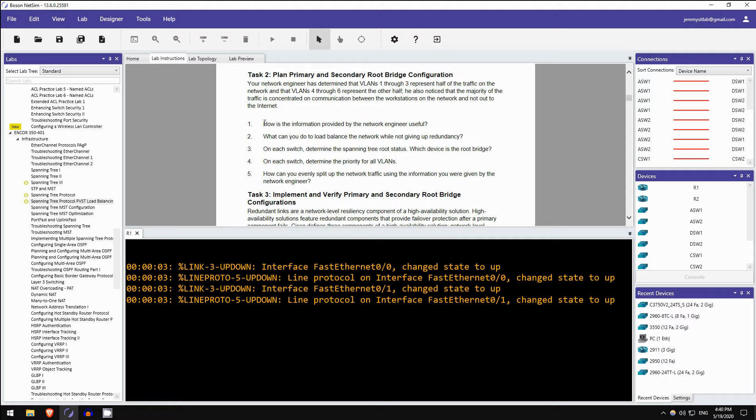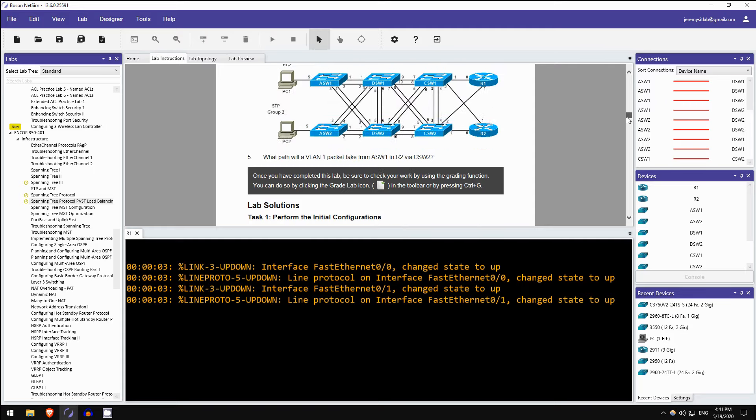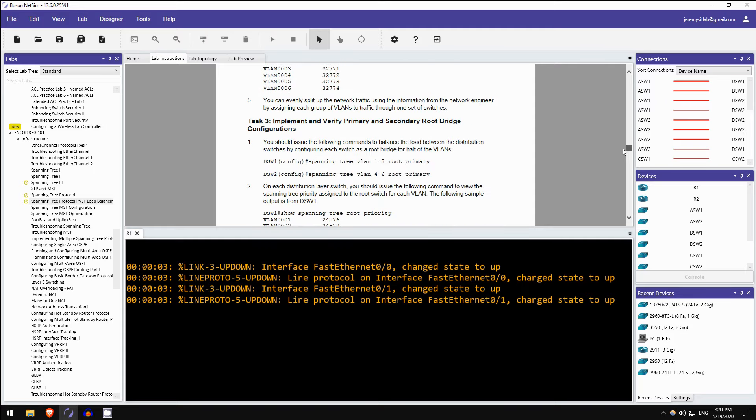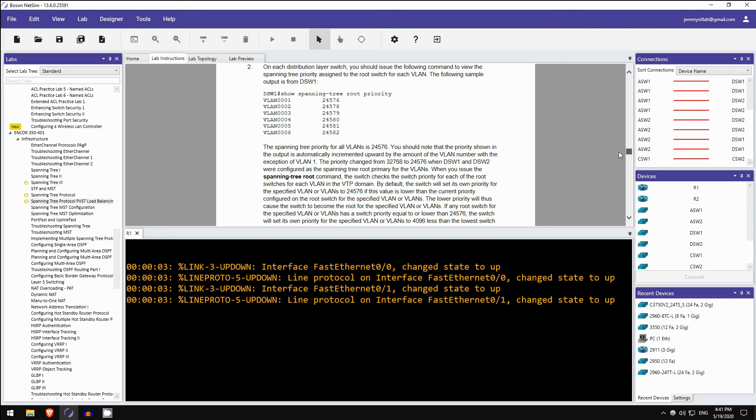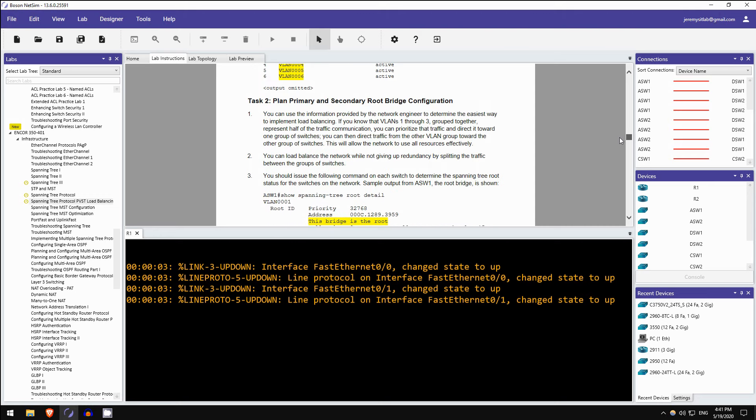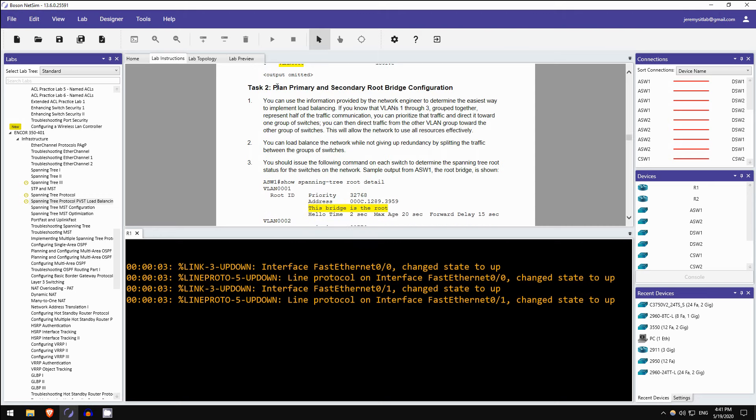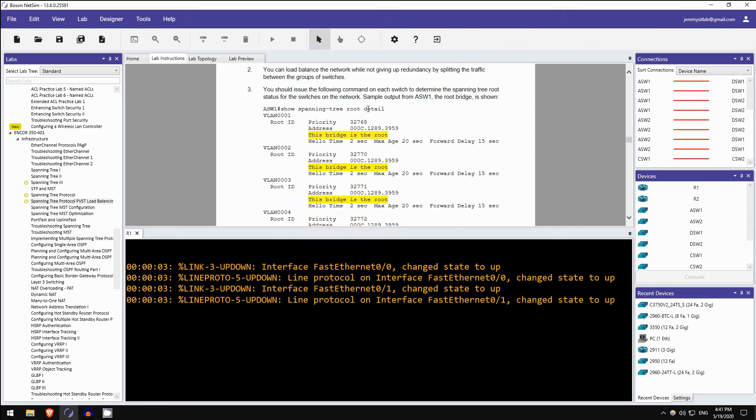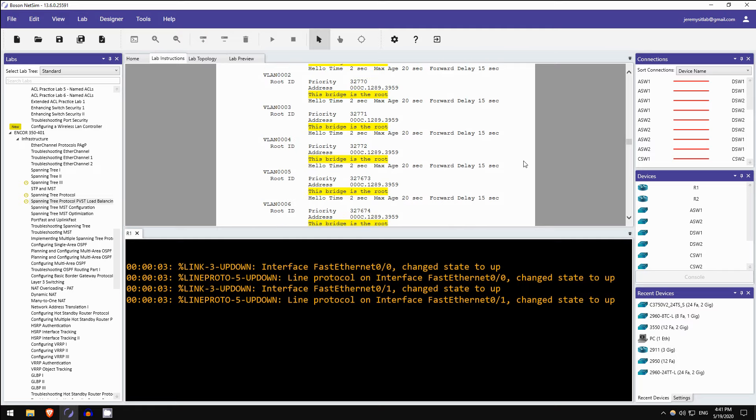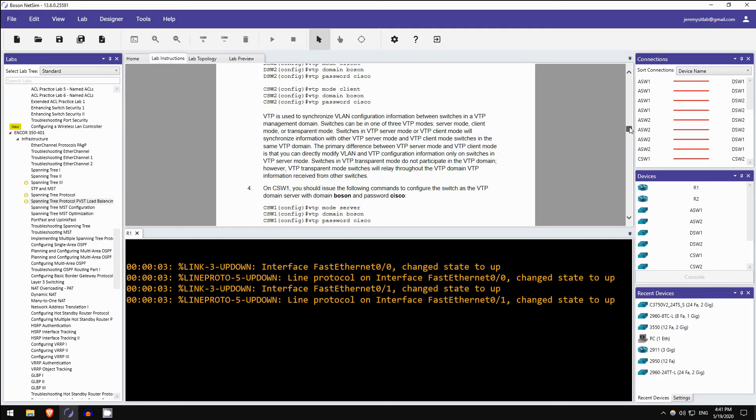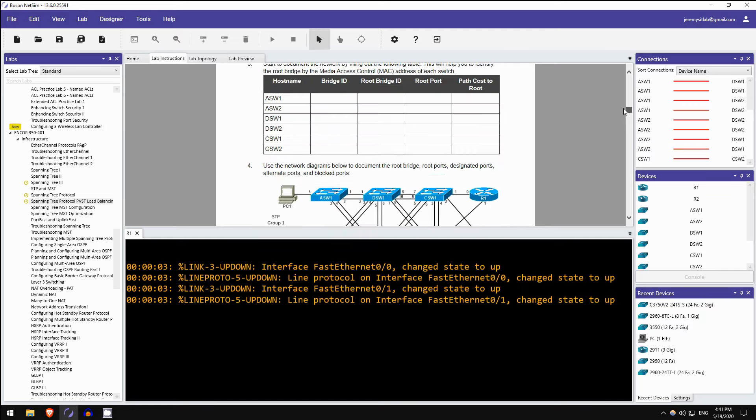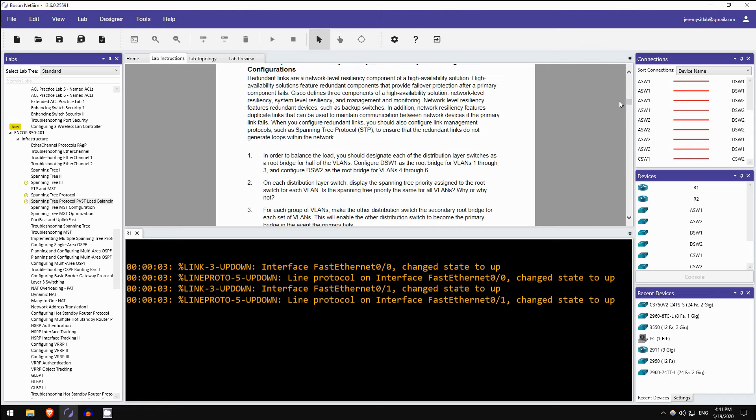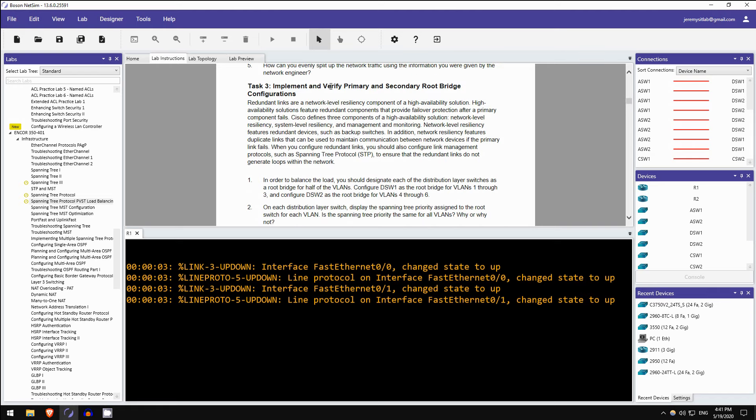So what kind of questions are you asked? For example, number 1, how is the information provided by the network engineer useful? So that is in this explanation here. Your network engineer has determined that VLANs 1 through 3 represent half of the traffic, and VLANs 4 through 6 represent the other half, so how is this information useful to you? And if you don't know how to answer one of these questions, if you look at the lab solutions you can find Boson's explanation.